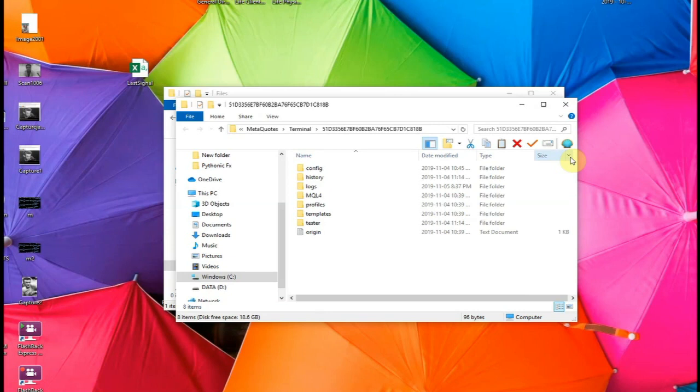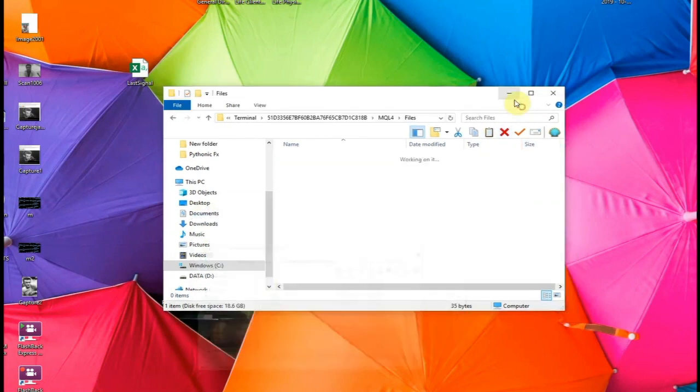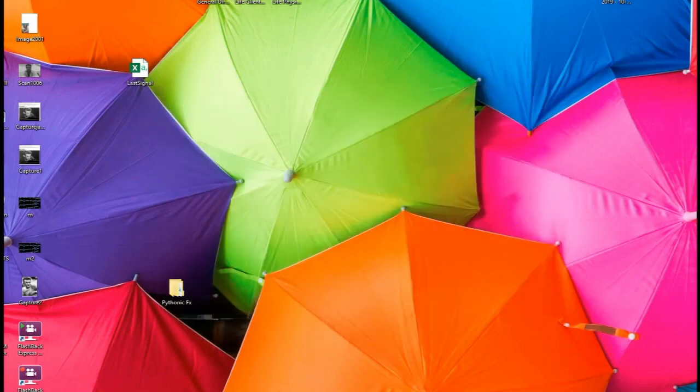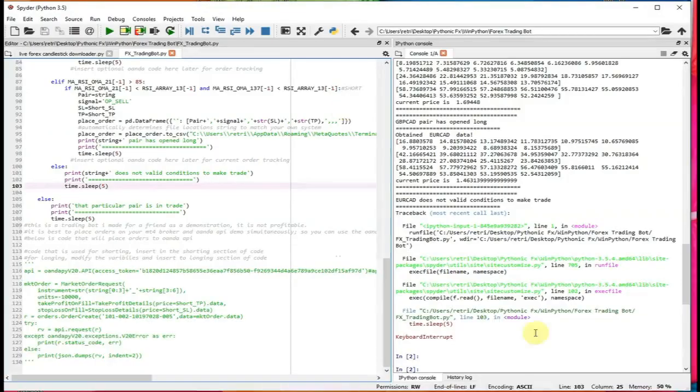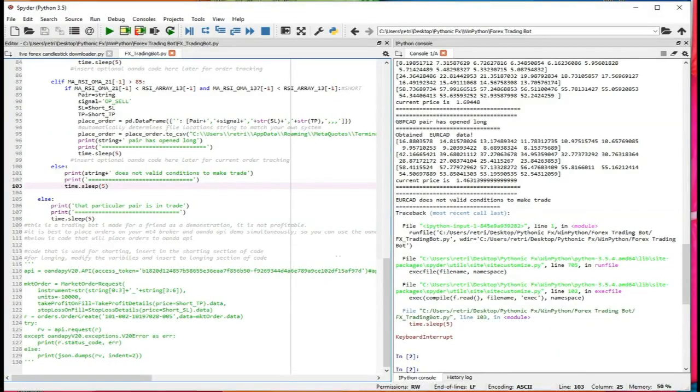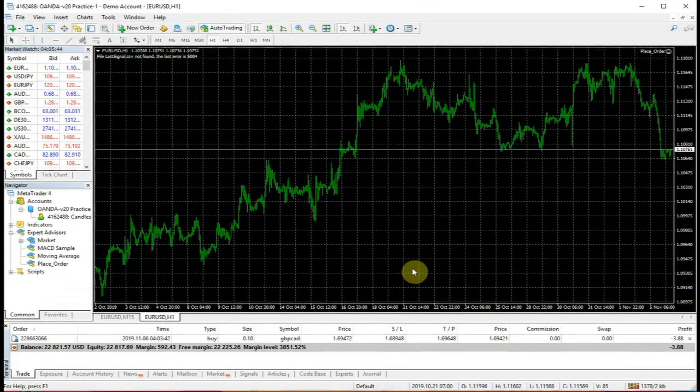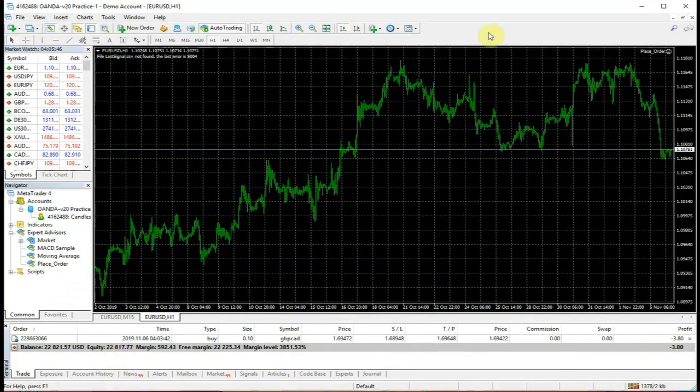And yeah, so now what you're left with is you're left with Spider, you're left with MetaTrader, and you just could have happy trading. And thanks for watching everyone and have a good day.